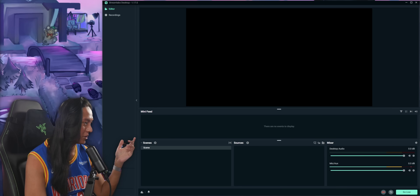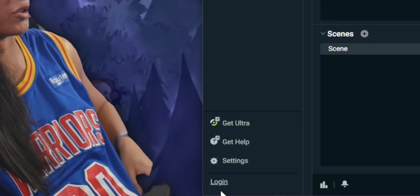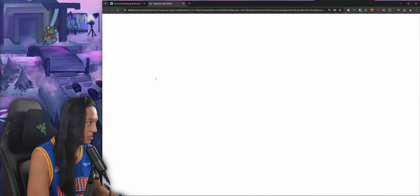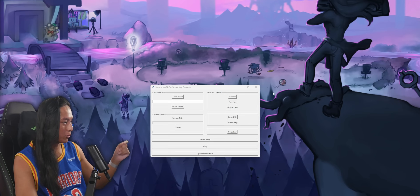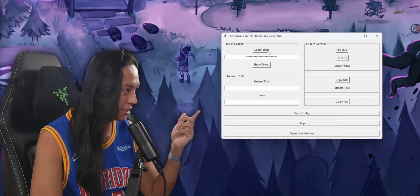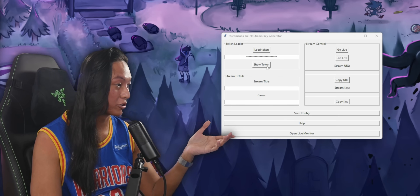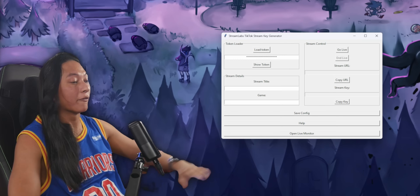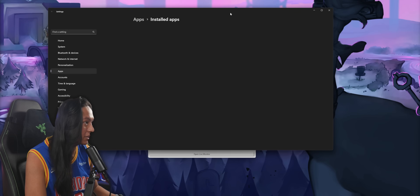Once you've got Streamlabs open, you've got to log in with TikTok. There's a login button — click it, select TikTok, and continue. Now we can close Streamlabs, and hopefully when we load token now, it should instantly find our info. And if you did it right, you should be able to see your token. If you click Show Token, you should see it there — I'm not going to show you that, obviously.